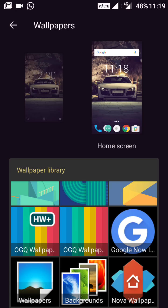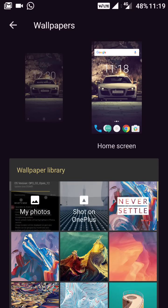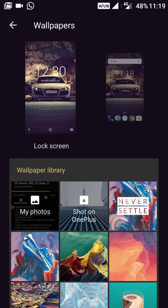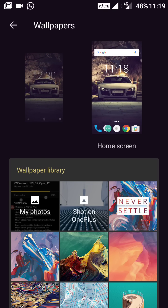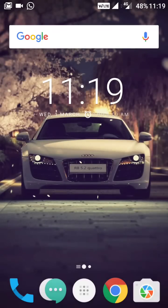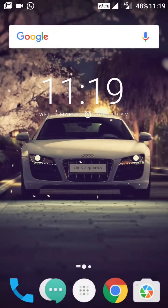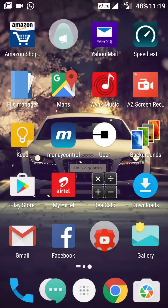You can also choose wallpapers from the background app, from the Nova wallpapers, and from Google Now Launcher — these are all the options available. You can set wallpapers for both the lock screen and the home screen. That covers the first change; the main changes are in the gallery.